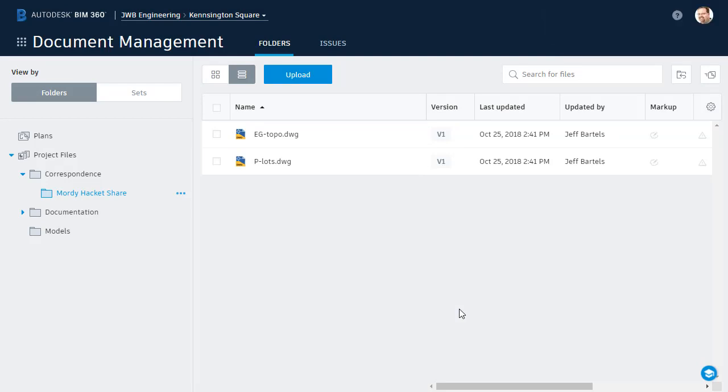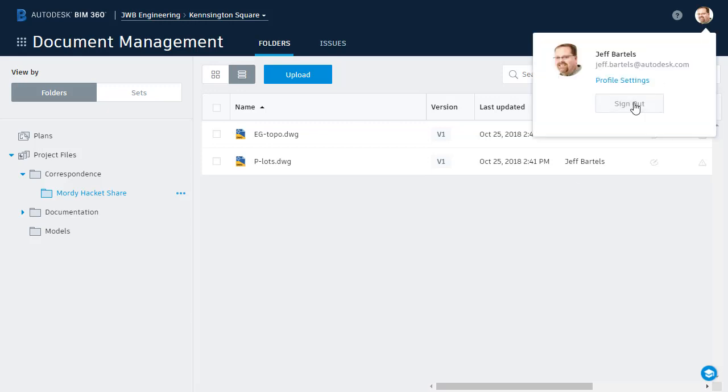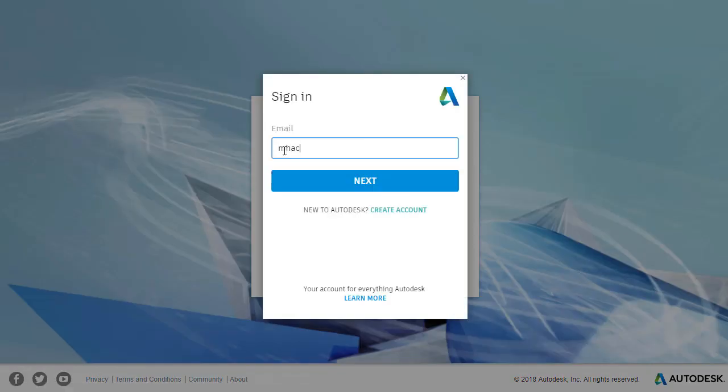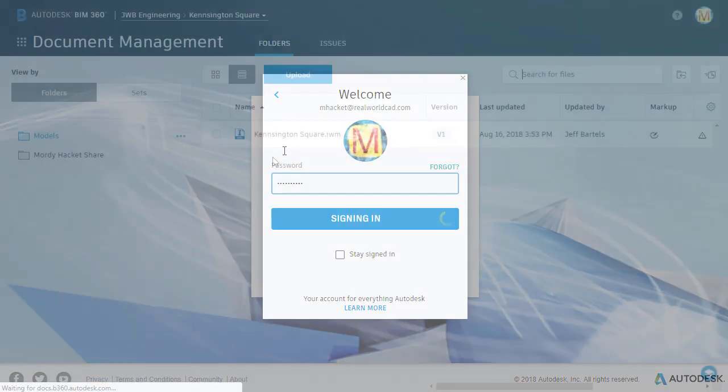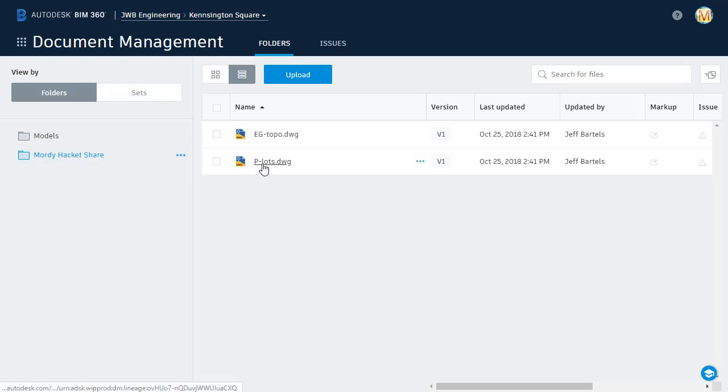If you'll indulge me for just a second, I'd like to take a look at things from Morty's perspective. I'll do that by clicking this icon in the upper right corner, and I'll sign out, and then we will sign in using Morty's credentials. When Morty logs into the project, he can only see the folders for which I've given him access. I'm going to choose the Morty Hackett share folder. In here, we can see those two drawings.